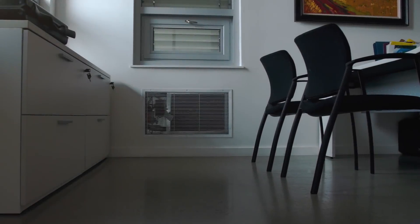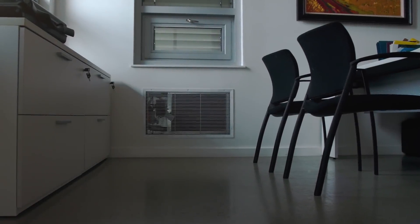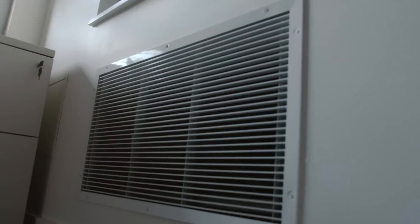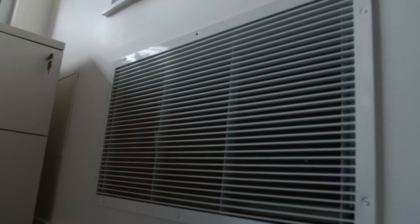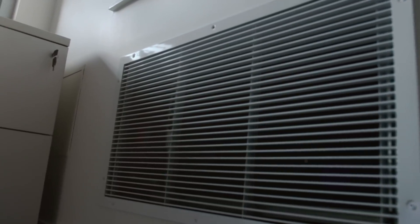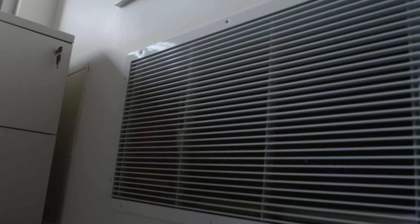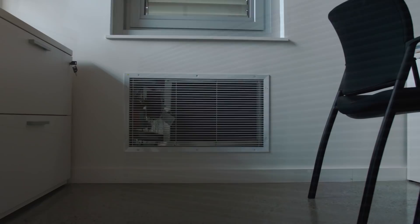What do you see? A vent? Maybe a building system keeping you comfortable? That's what most people see.